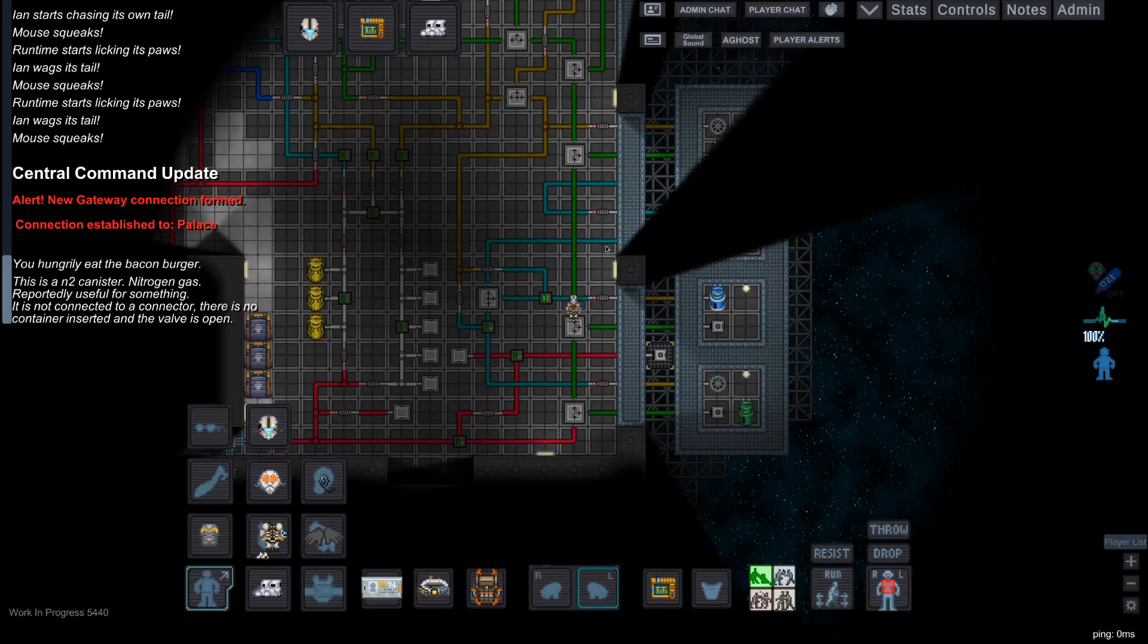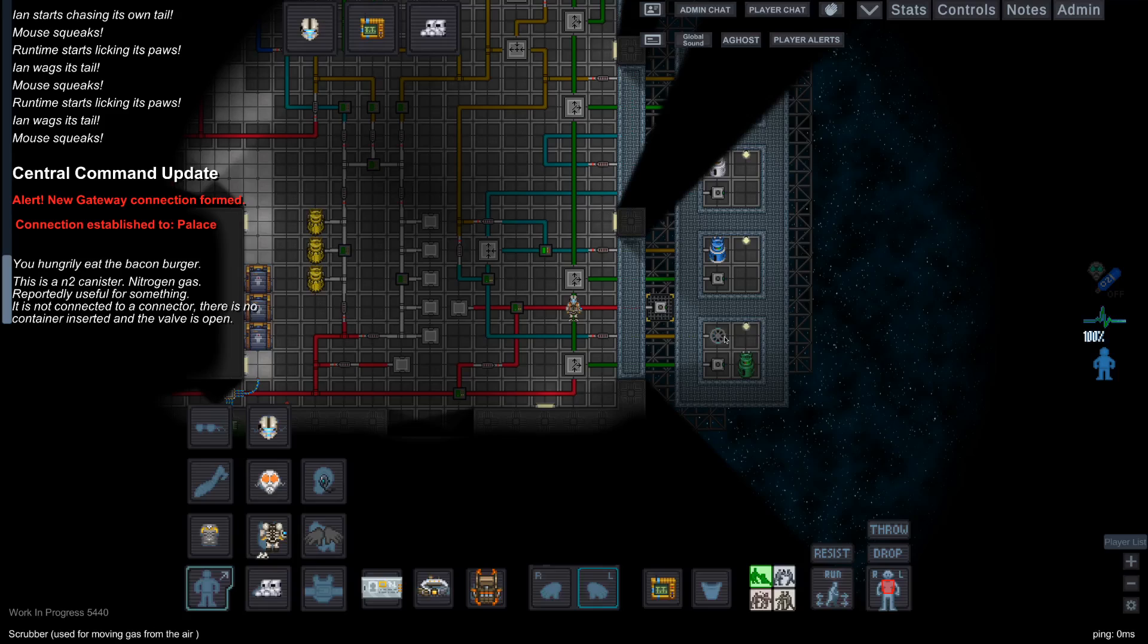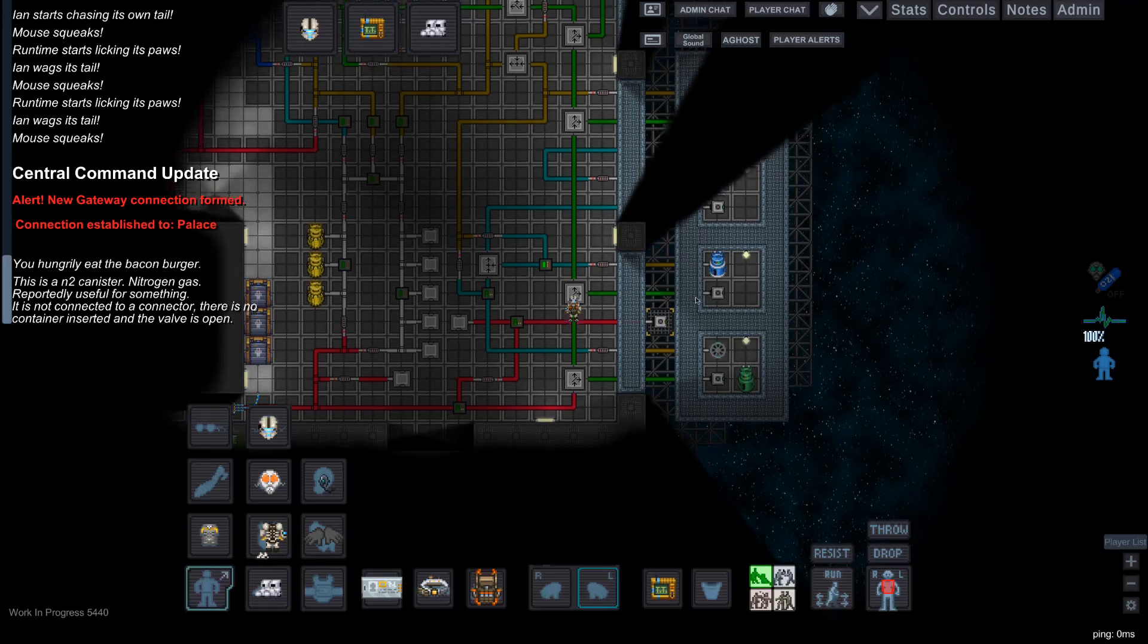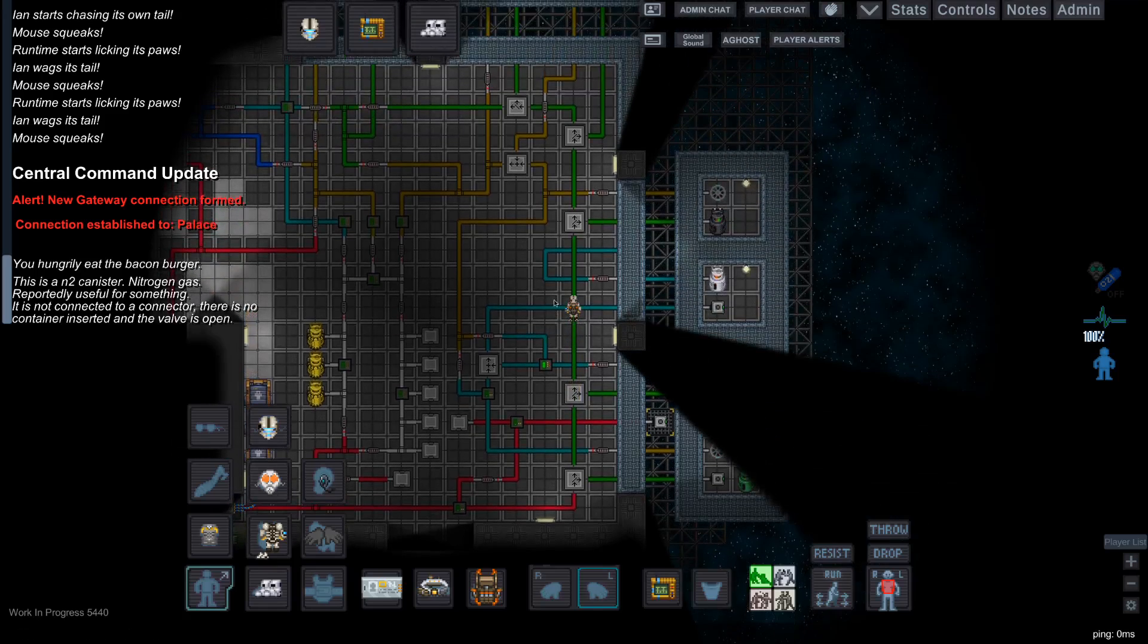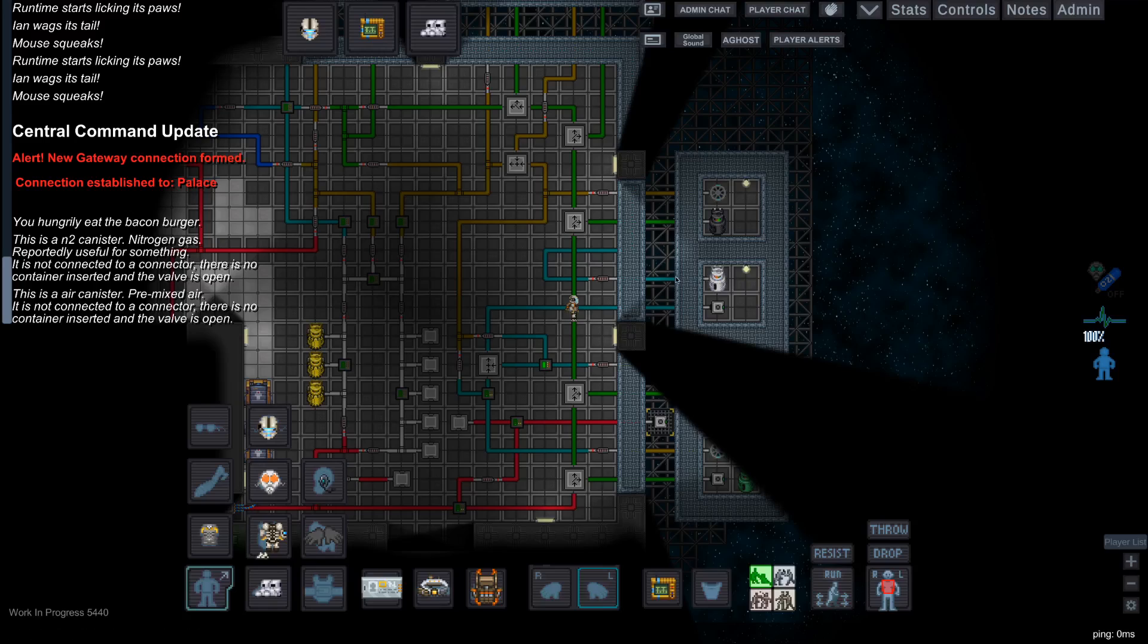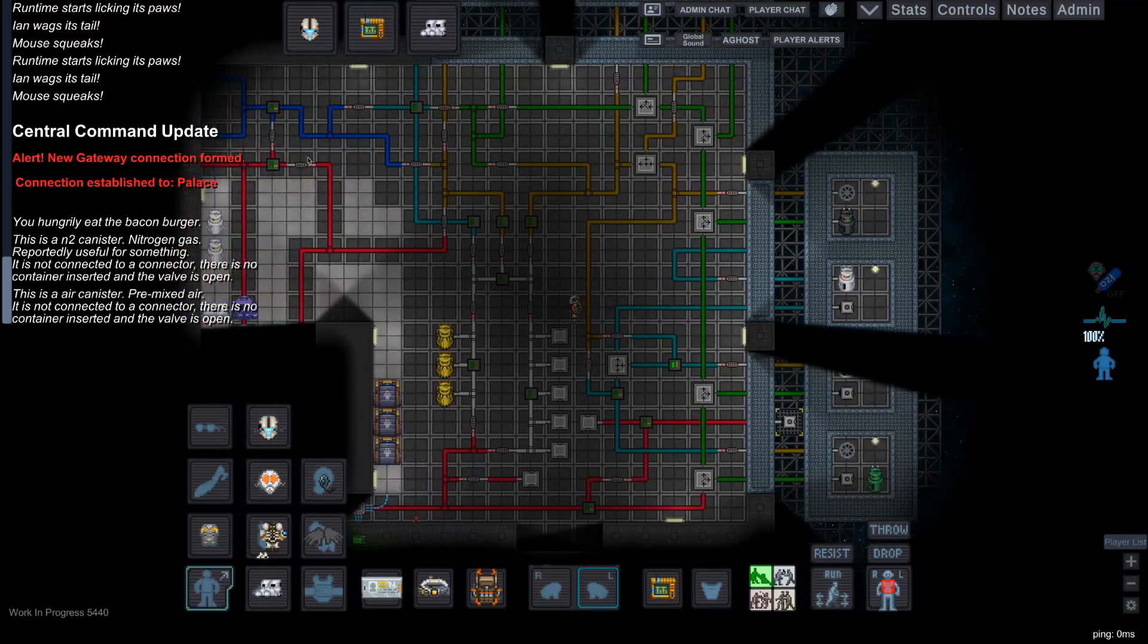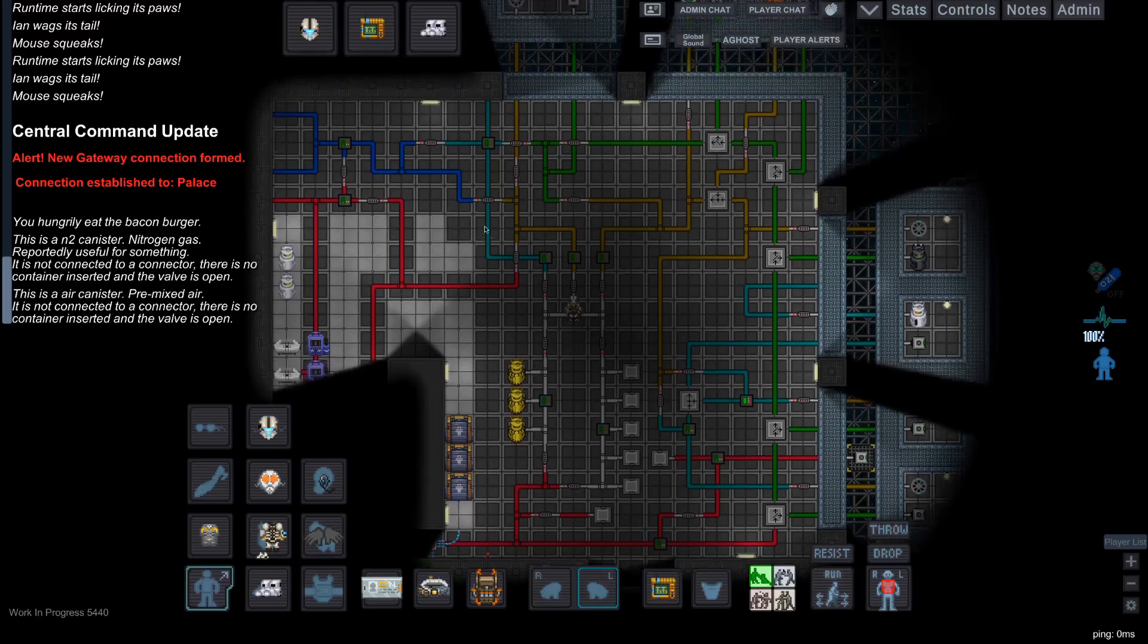After that, we have the teal or light blue loop. The teal or light blue loop brings in nitrogen and oxygen, and filters them into the air canister. The air canister is then released over here, and brought along all the way to the blue pipe, where it's released back into the air.